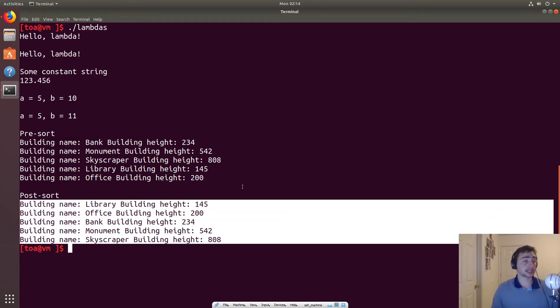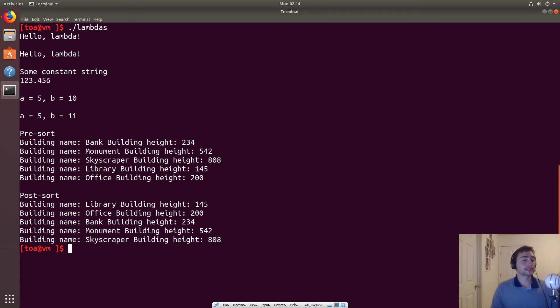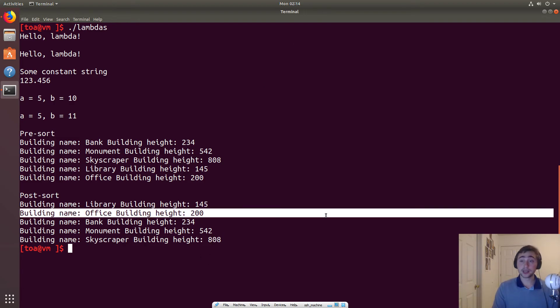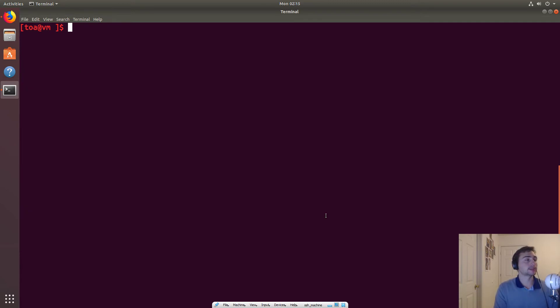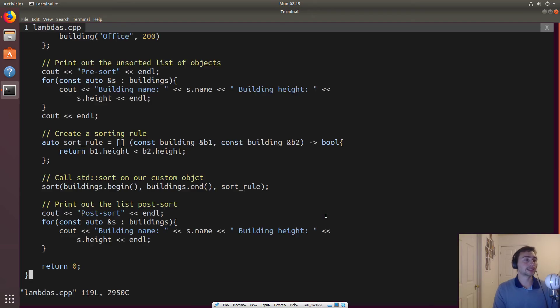But we can modify this as well. So let's show what that would look like. So let's open up lambdas again. So let's say I want to sort it in descending order, right? So it's actually pretty easy. So I can just change the rule to be greater than rather than less than.